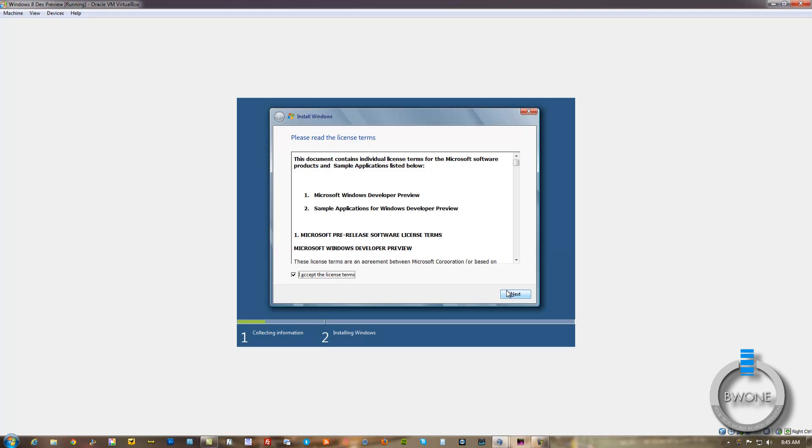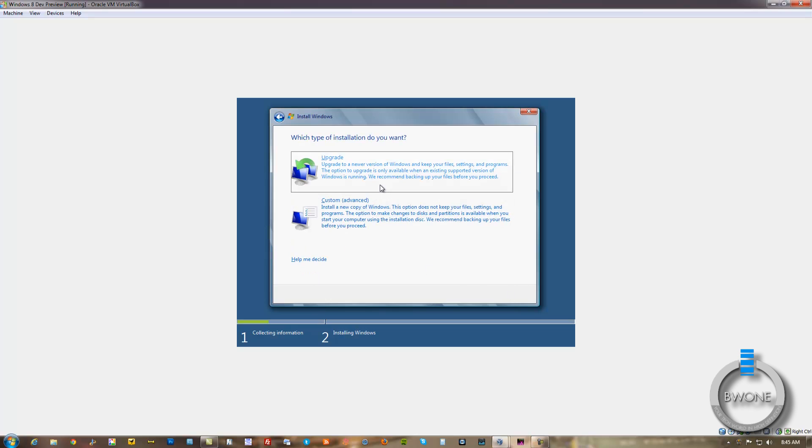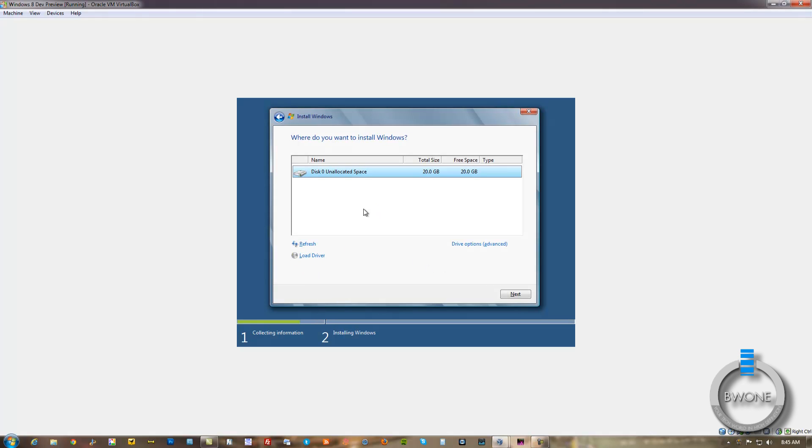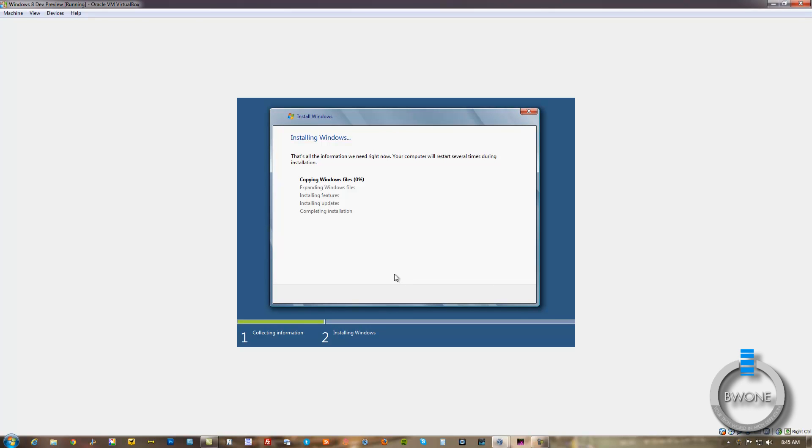Setup starting. Alright, you want to accept the terms. We want to do a custom. We want to install right within that 20 gigabytes we made. And it's going to go through the install process. So we'll be back as soon as this is done.